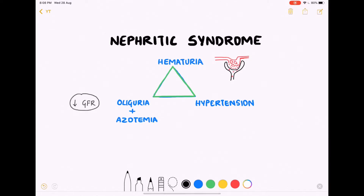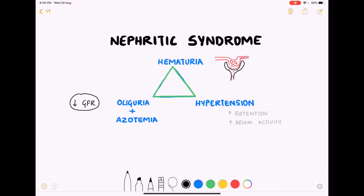There is decreased GFR which leads to oliguria, and since there is no efficient removal of nitrogenous products in the urine, the same gets accumulated in the blood, leading to azotemia. Hypertension is the third important characteristic of nephritic syndrome, due to increased retention of fluid and increased renin activity.